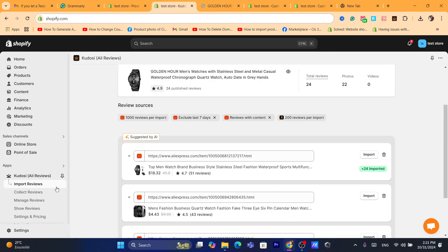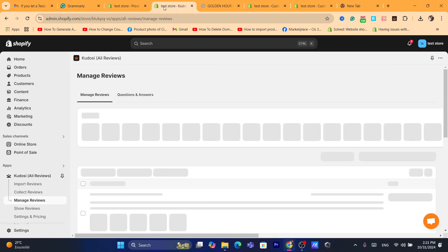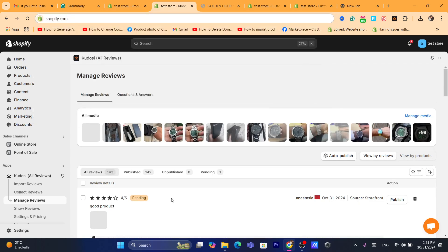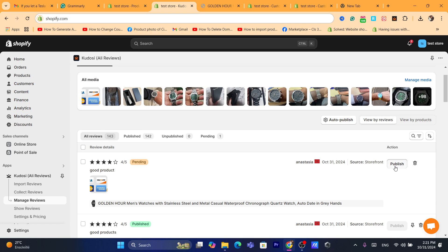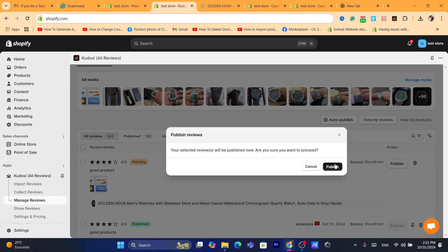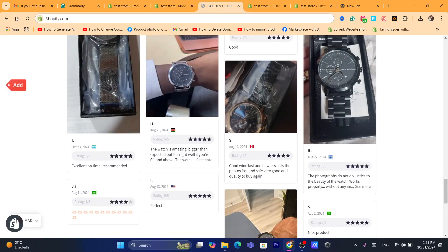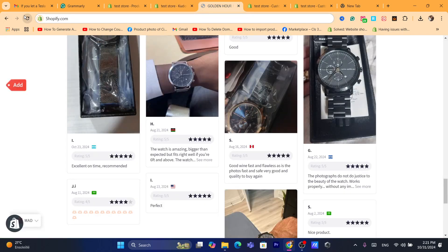After filling in the review, click Submit Review. In order for this review to be published on your Shopify store, go back to the app and click on Manage Reviews. You will find that review there — make sure you publish it by clicking Publish.